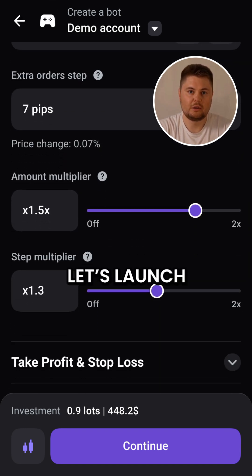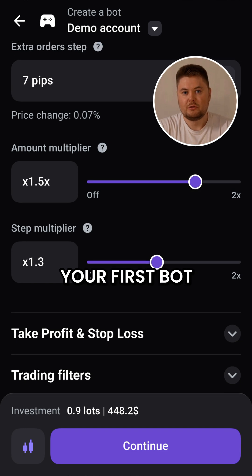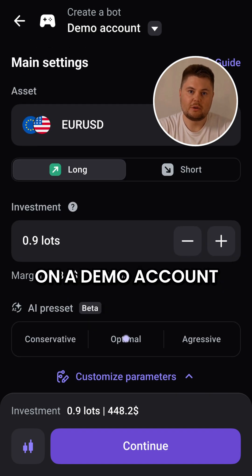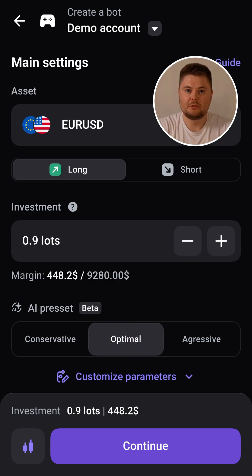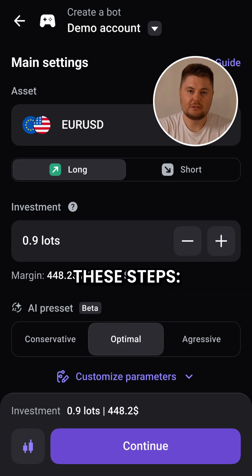For now, let's launch your first bot on a demo account with the AI strategy. Just follow these steps.